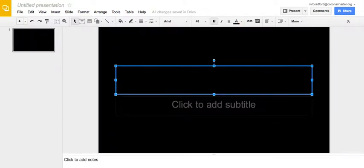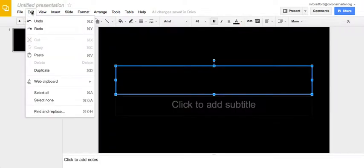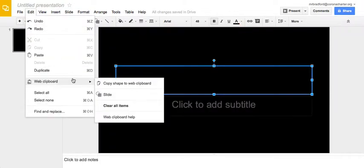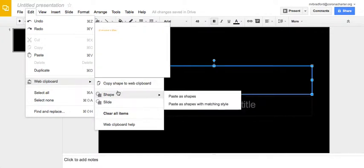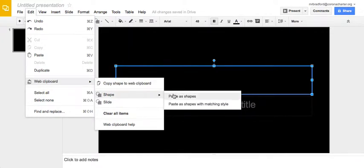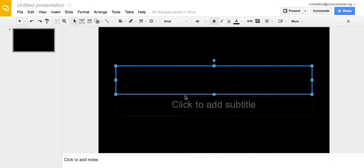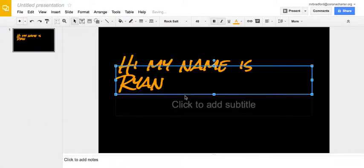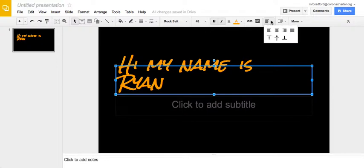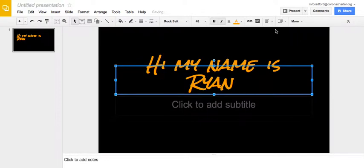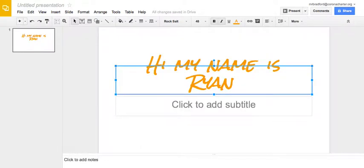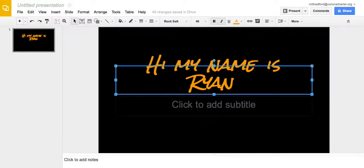Now when I go to my new presentation I click Edit, Web Clipboard, I choose my shape, paste the shapes, and there you go. All my editing is there. I might just have to change my justification but I don't have to go back through and do everything over and over again.